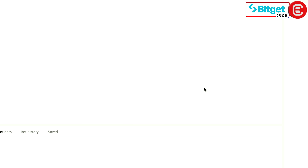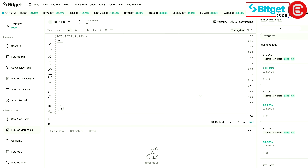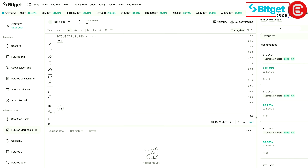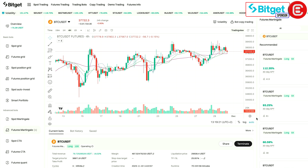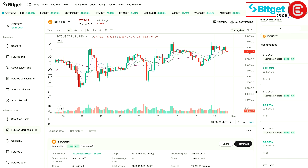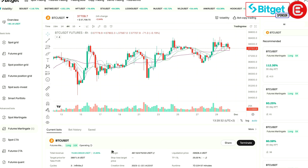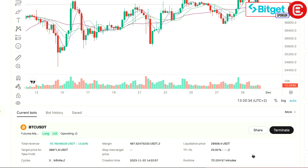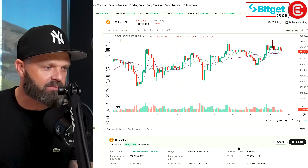This one automatically sets orders lower down to increase my position size as the market pulls back. As you can see I've opened up a BTC bot which is ticking along very slowly at the moment, so it is making a little bit of profit.